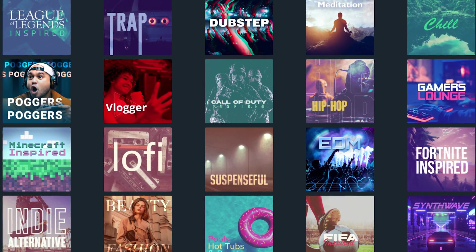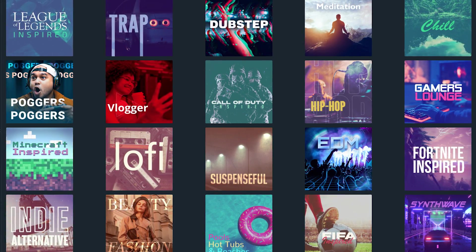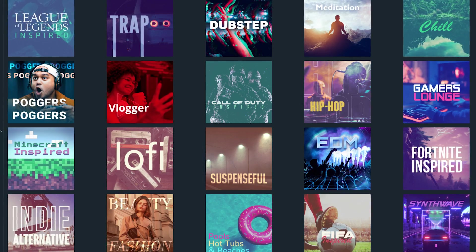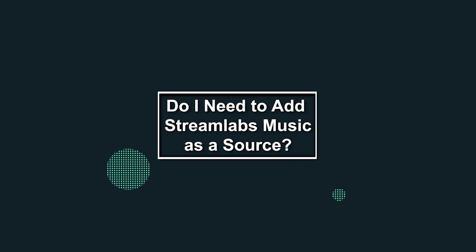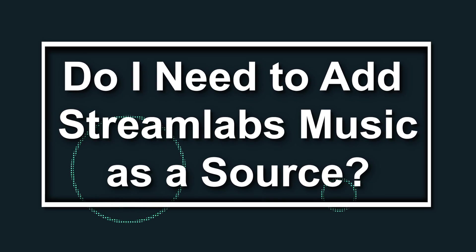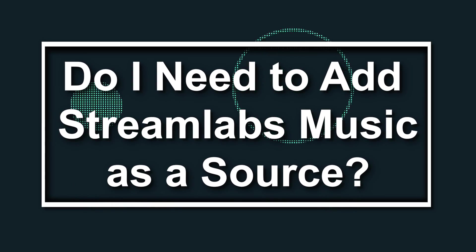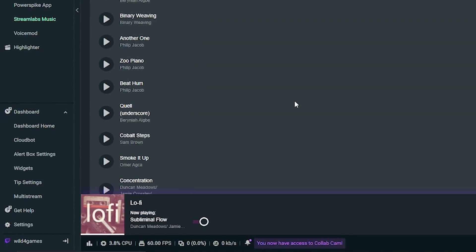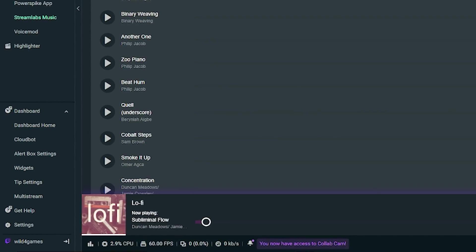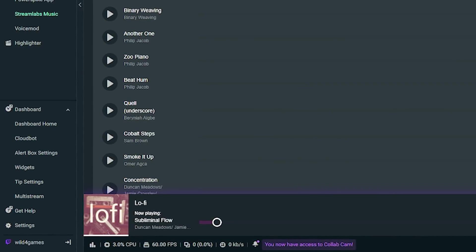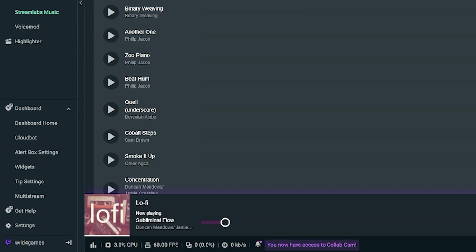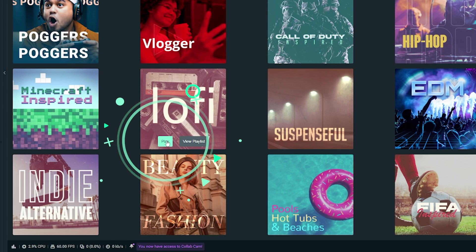Once you've clicked get started, you can now browse all the different playlists and music genres that we offer. Now you might be asking, do I need to add Streamlabs Music as a source? You do not need to add Streamlabs Music as a source for your music to be played on your stream. To play the music on your live stream, all you need to do is press play in the app.